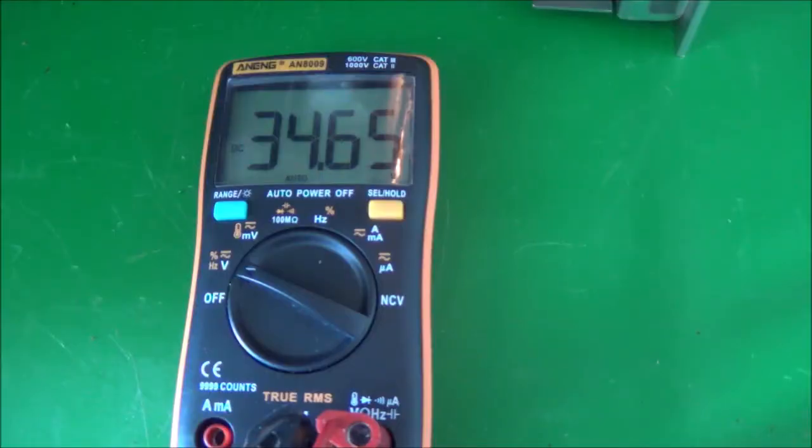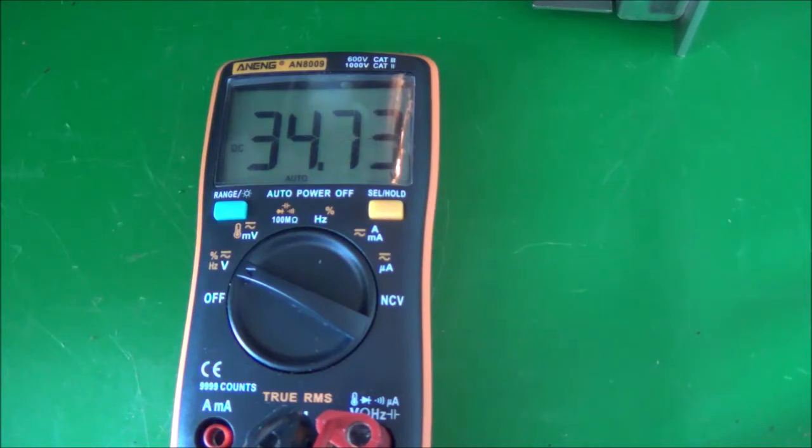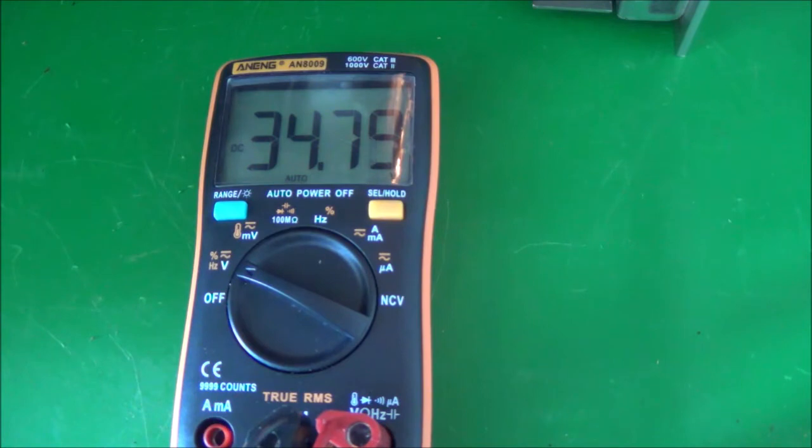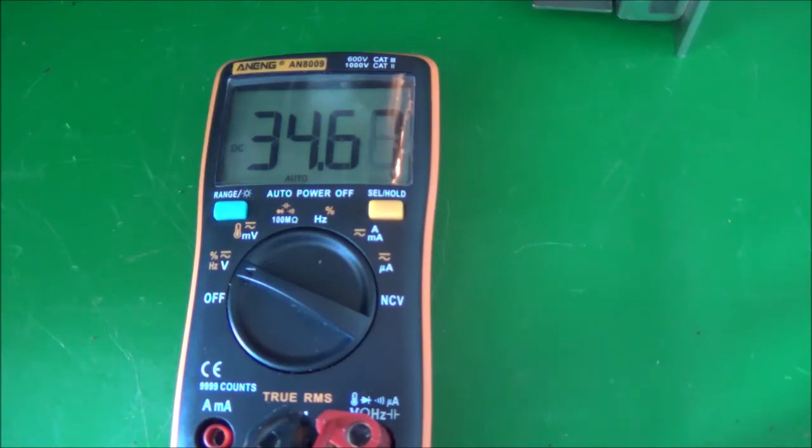Now I put the new resistor in. Before, the voltage was about 40 volts DC. Now I'm getting about 34.7 volts, so that brought the voltage down about 5 volts. The voltage is supposed to be around 34 volts, so I think this took care of the problem.